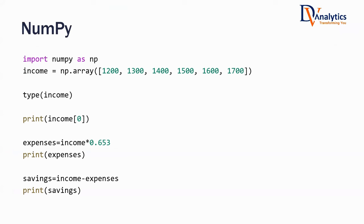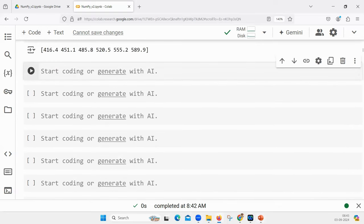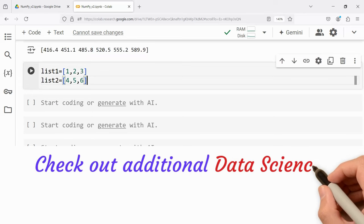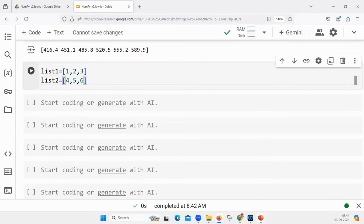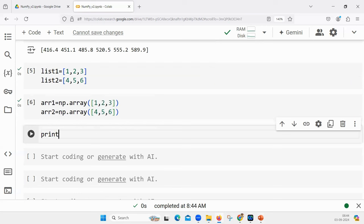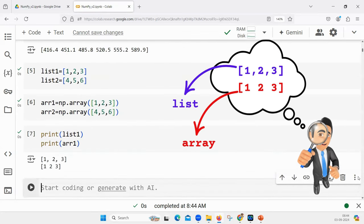Let me now explain the major difference between list and an array, because they look the same but they are not the same. A list is simply a collection of elements. An array is also a collection of elements, but arrays are meant for mathematical operations, reshaping, and storing data in the form of vectors and matrices. If you try to print list one and array one, they look almost the same. But that doesn't mean both of them will do the same operations.